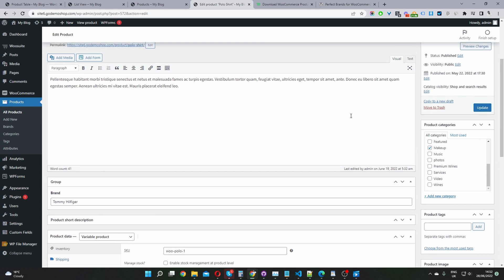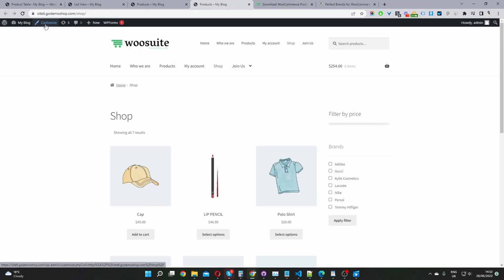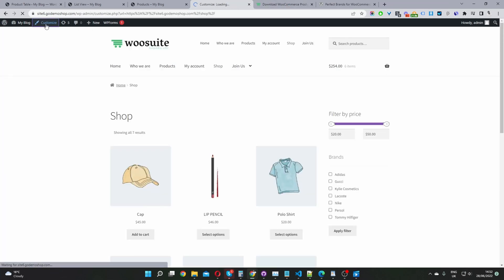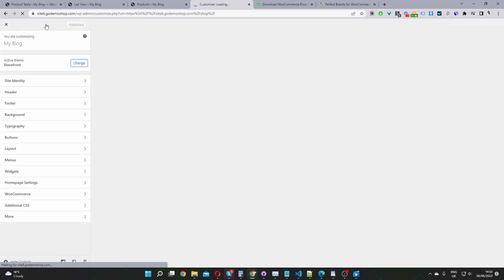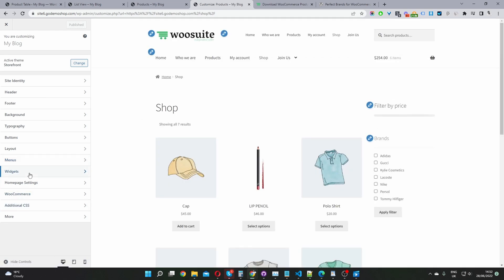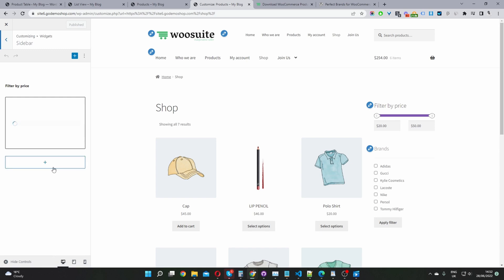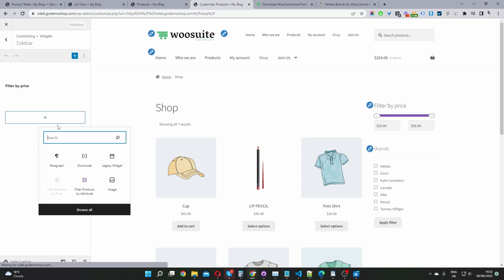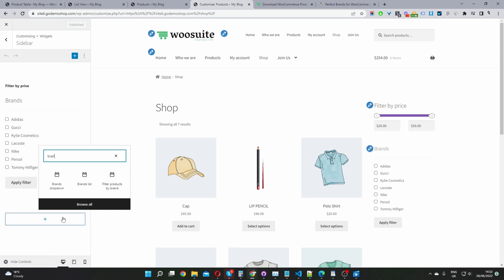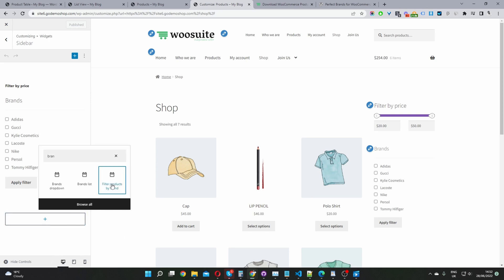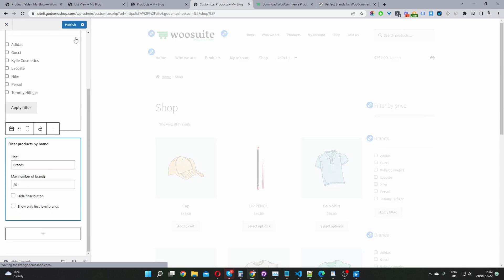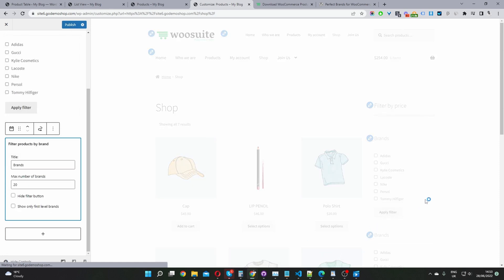To display this brand filter on the sidebar, we'll navigate over to our store page and go to the customizer. Depending on which theme you're using, this process might be a bit different, but ultimately we'll be looking for a way to add the brand filter widget to our sidebar. When we navigate to widgets, we'll click on the sidebar, then click the plus icon and search for brands. We can see this 'Filter Products by Brands' option — just click on it and hit publish to save changes.